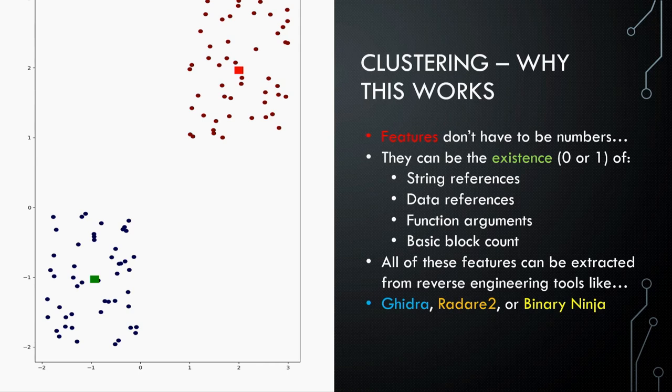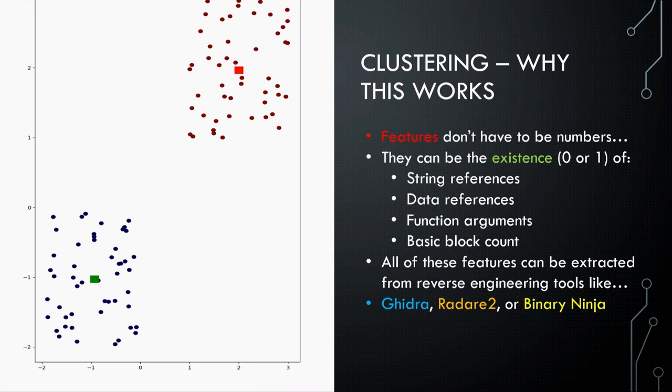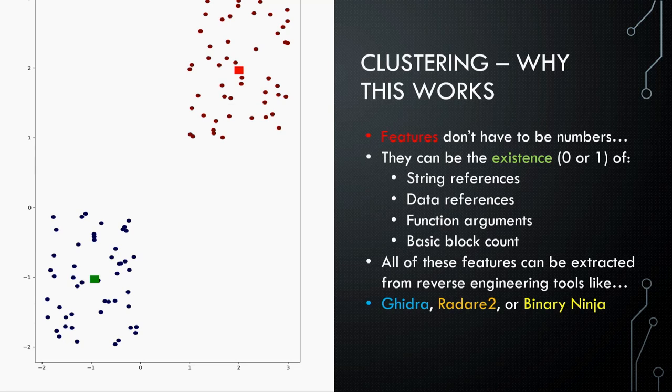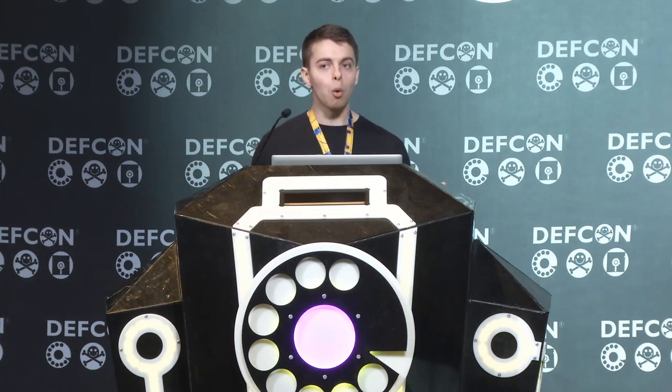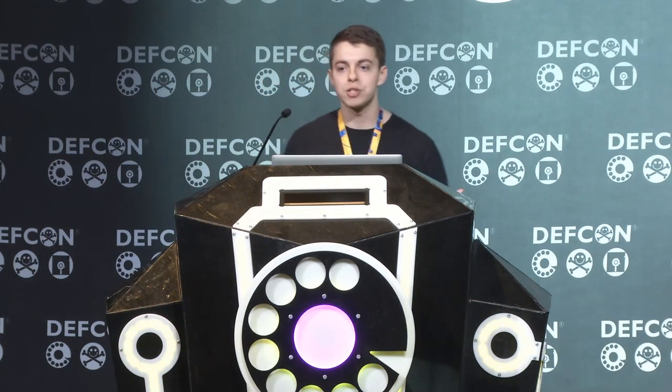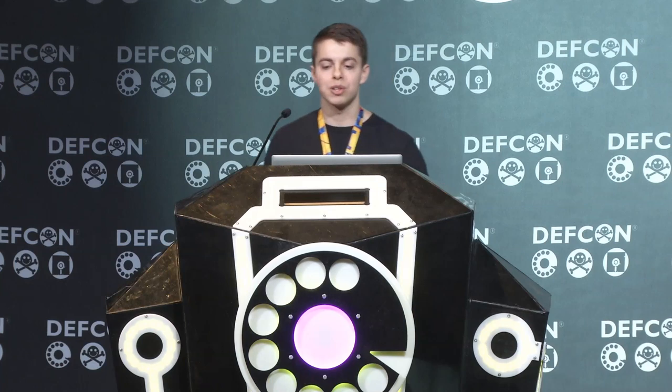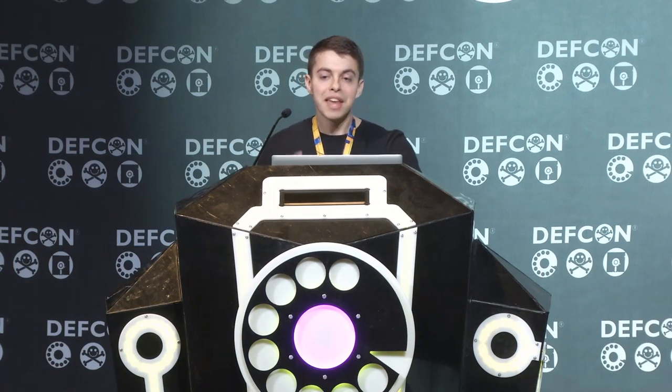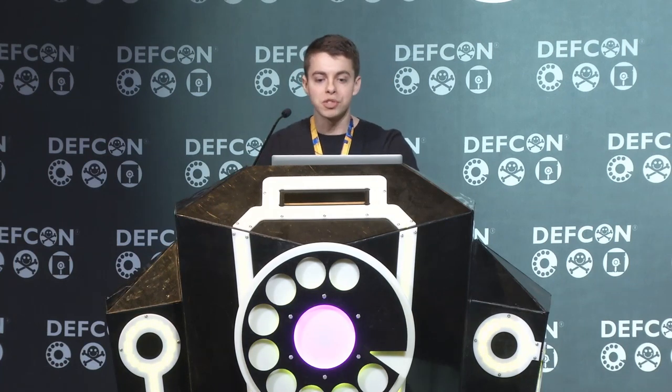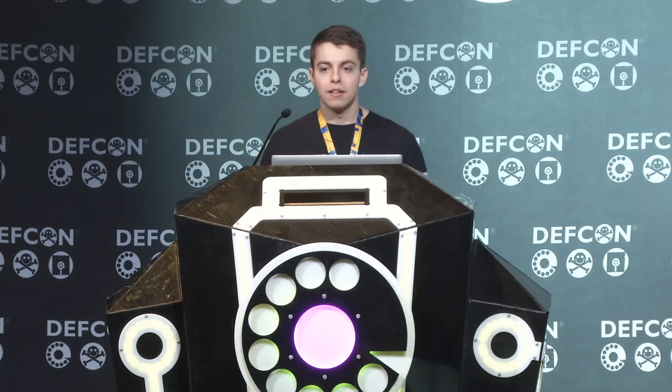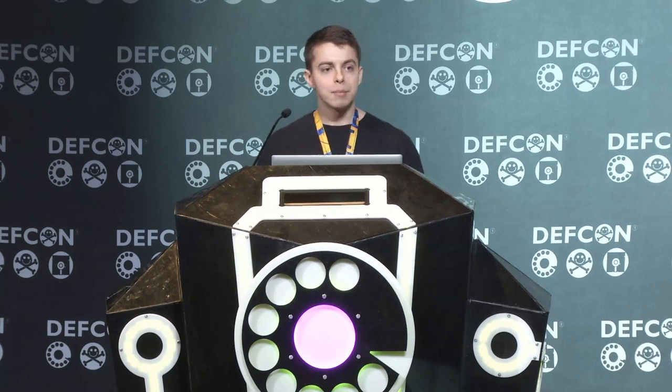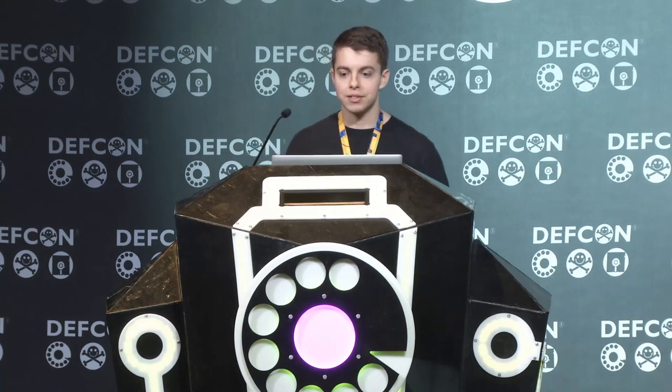Fortunately, you don't need to use X and Y components and break out your algebra one knowledge. You can use the existence of information. You can use string references, data references, function arguments, basic block counts. All sorts of information that you can pull out of reverse engineering tools. You can convert this into information that can be used for clustering. And you can develop a method of really quickly finding similarities between functions and binaries.